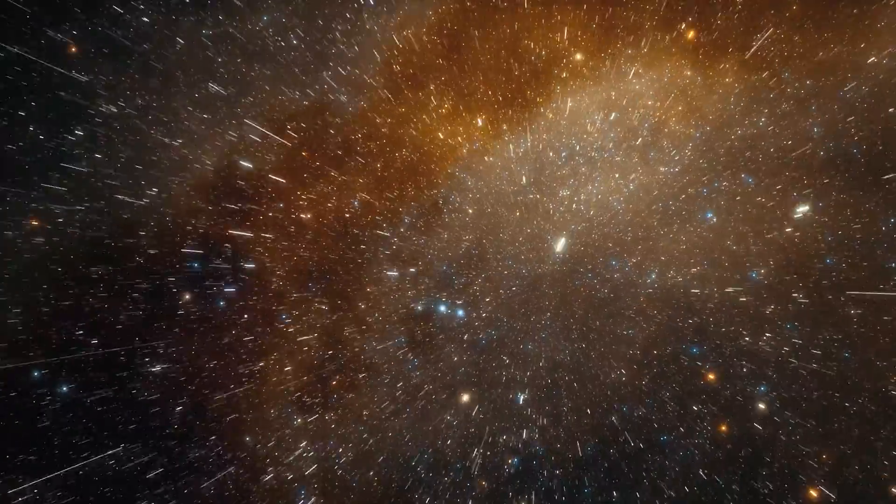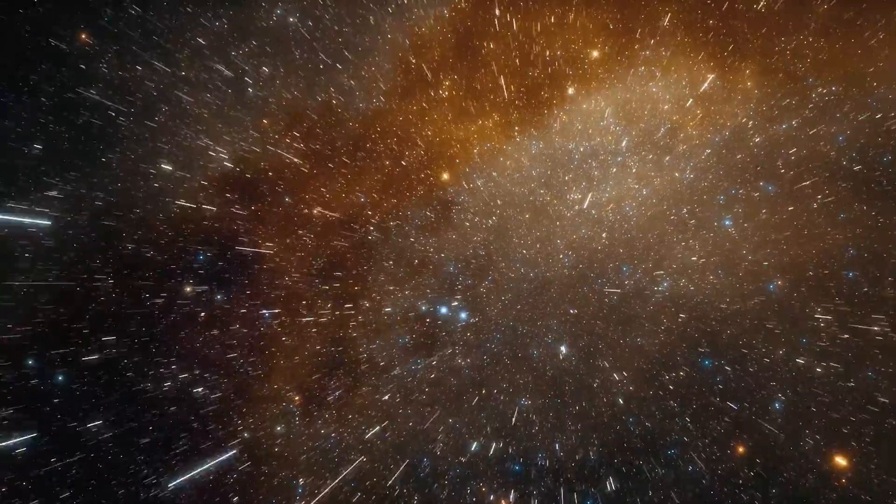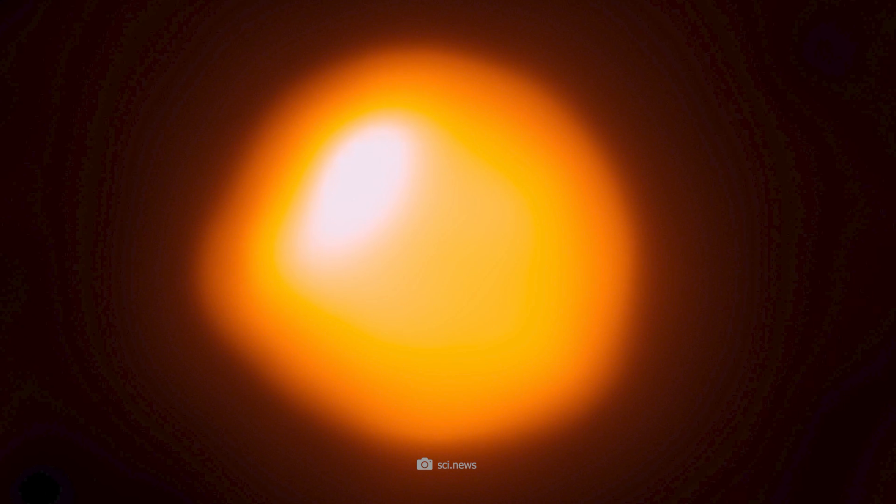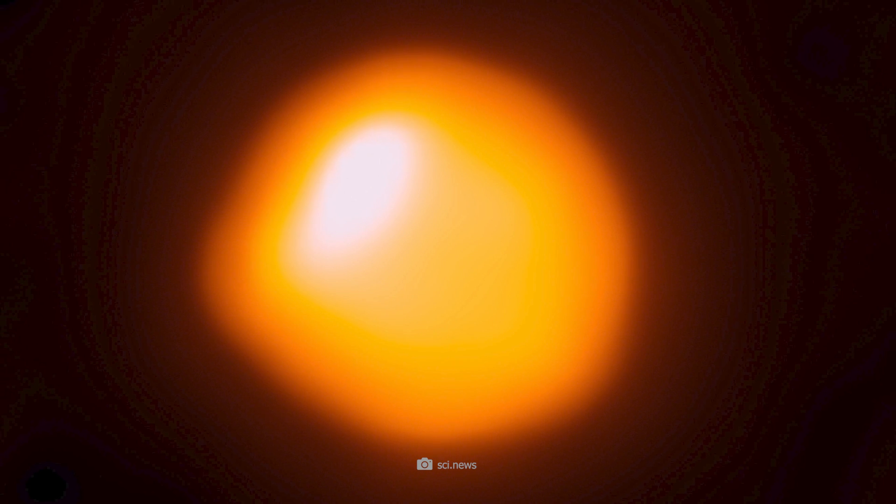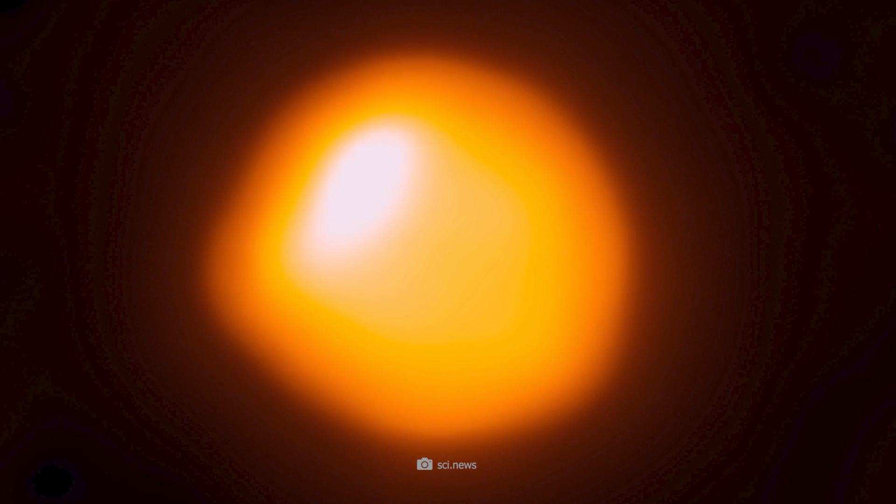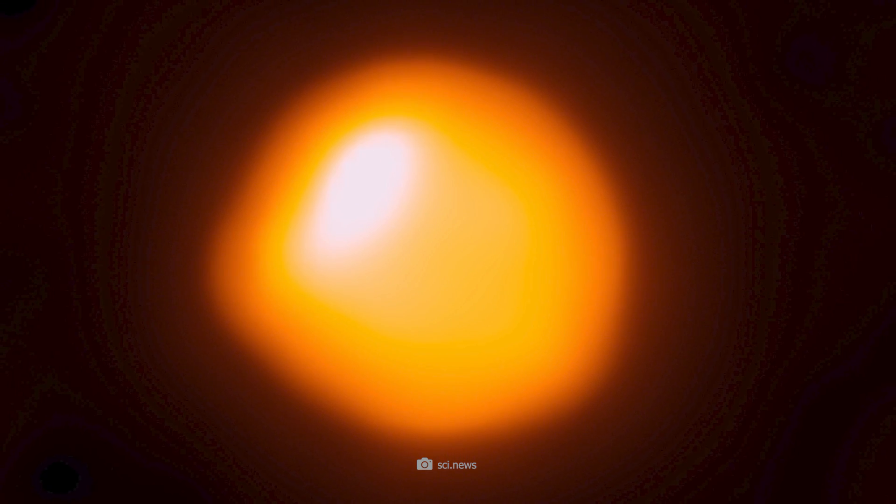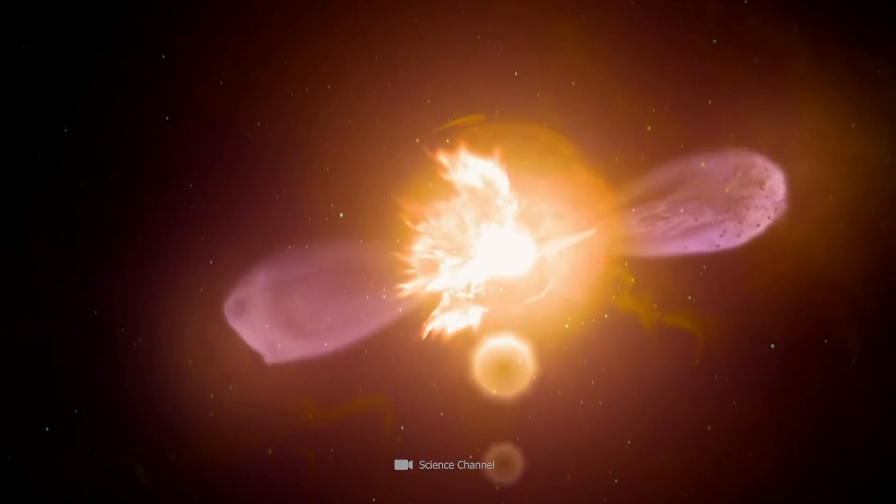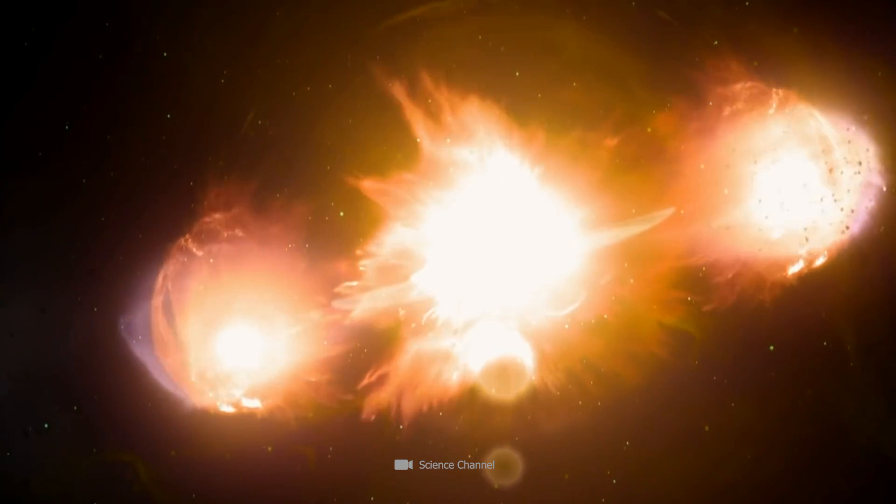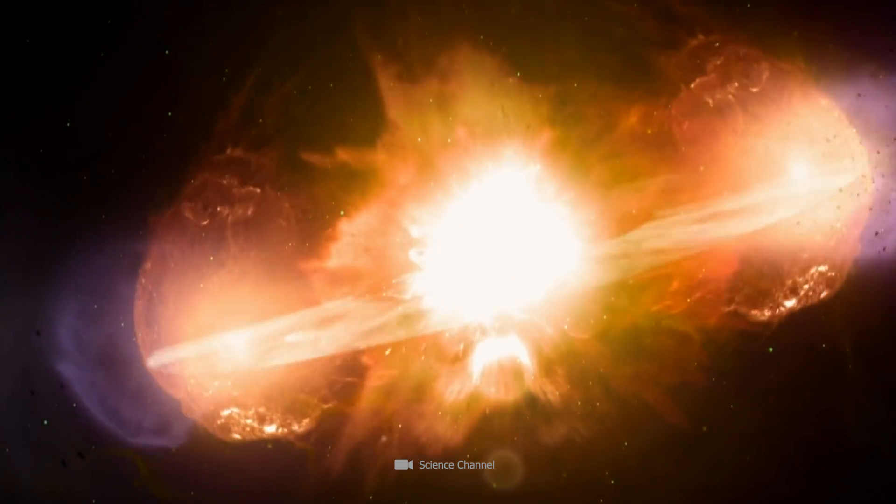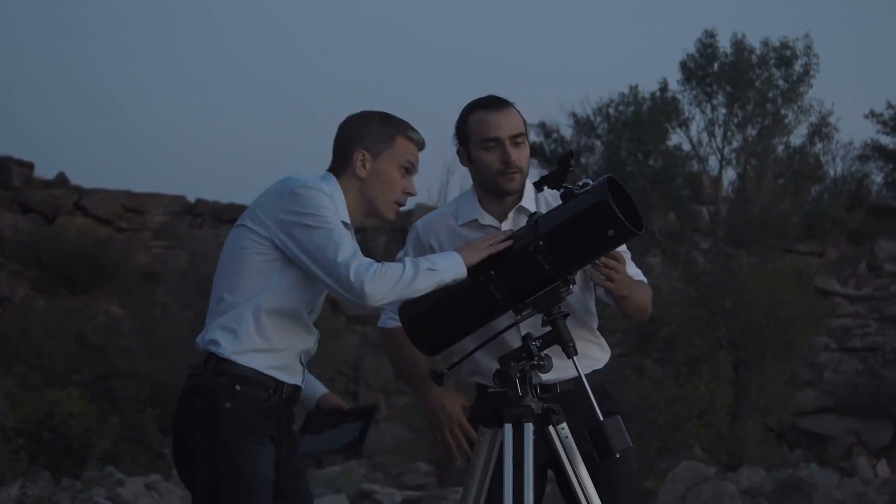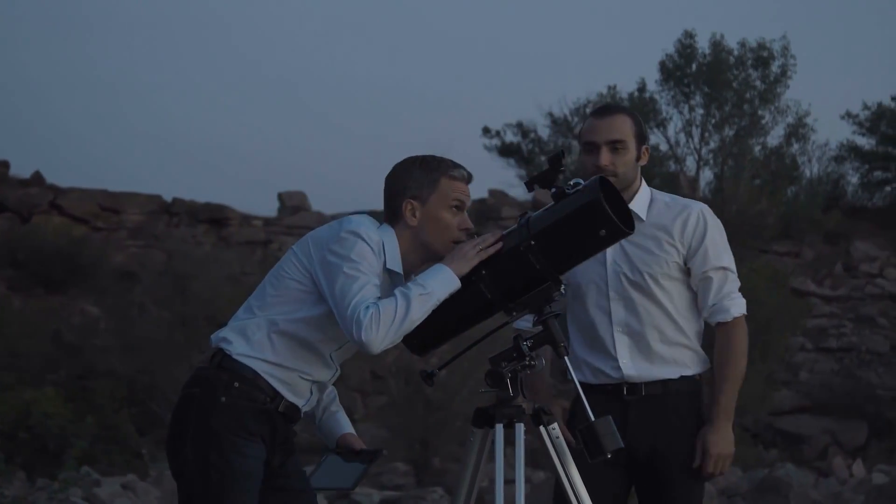Betelgeuse is 548 light-years away from us. We therefore see the star as it looked 548 years ago. If it explodes, it will take 548 years for its light to reach us and for us to see the supernova.